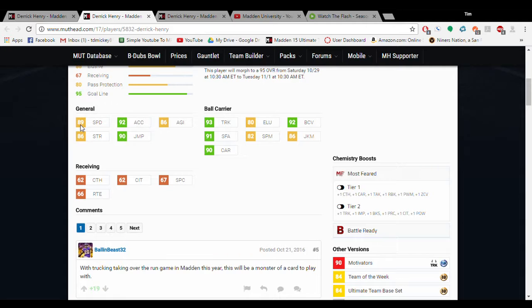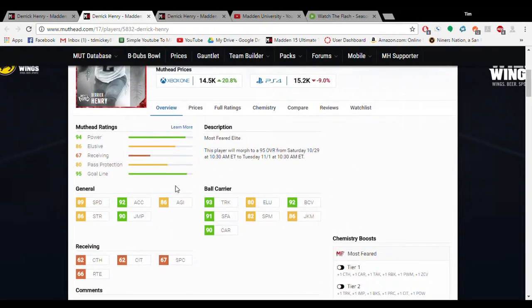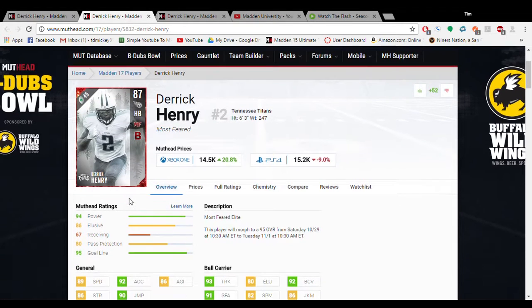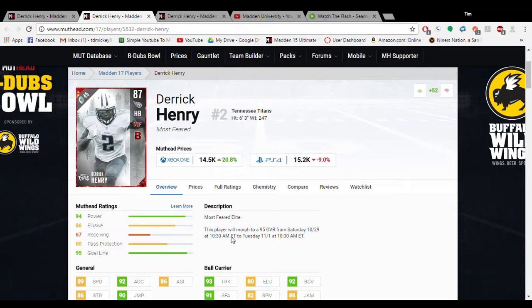Or 6 less truck and battle ready. So this card is a very good player that if you start an elusive back and you need a bruising back, this guy needs to be your backup.